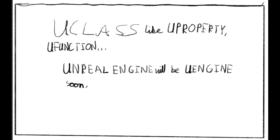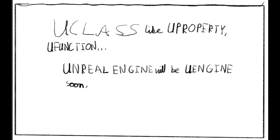Use U-Class. Everything begins with a U in Unreal Engine. U-Property, U-Function, U-Class. Actually, in a few years time, mark my words, Unreal Engine will be U-Engine.